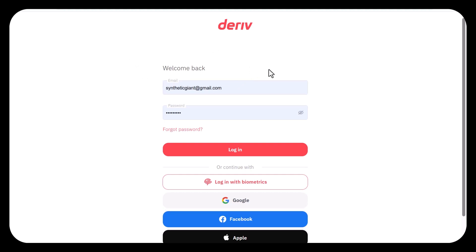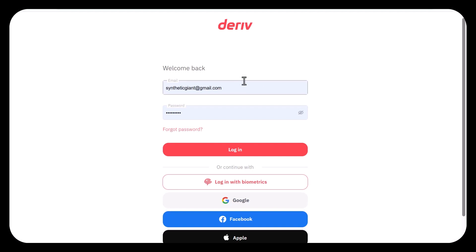What's up guys, welcome back to my channel. In today's video I'll be teaching you how you can connect your Deriv account to your MetaTrader 5. In our previous video we talked about how you can open your trading account and we were able to get you through the process of how you can set up your account. So in this video I will be teaching you specifically how you can connect your Deriv account to your MetaTrader 5 so you can start trading.